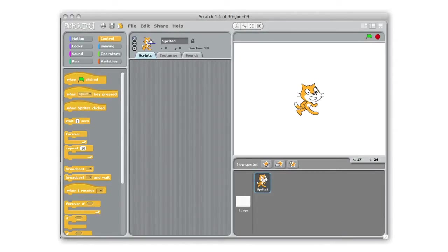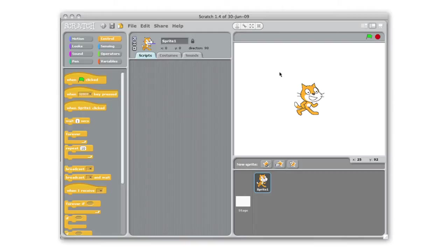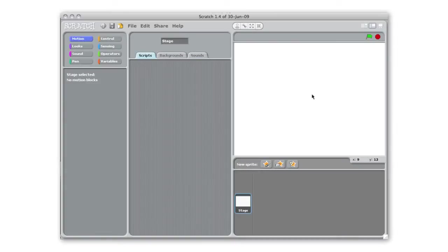The first step after we open up Scratch is that we want to get rid of our sprite of a cat. To do that we're going to use the little scissors up here and click on the cat to get rid of it because we're going to paint our own sprite.